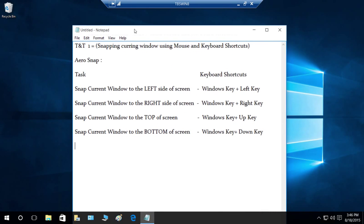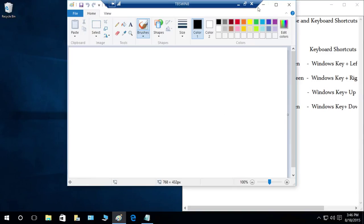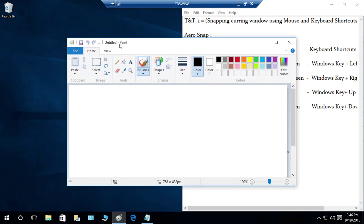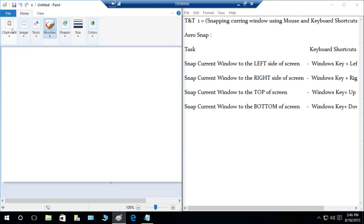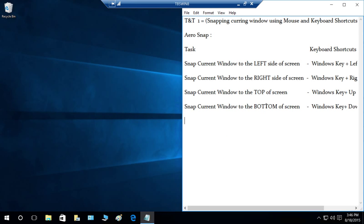Same with the right side — you can drag your current window to the right side of your screen and it'll be snapped to the right. If you have multiple windows open, let's go ahead and open another window. I'll snap this using the mouse to the left, and it will be snapped on the left side.